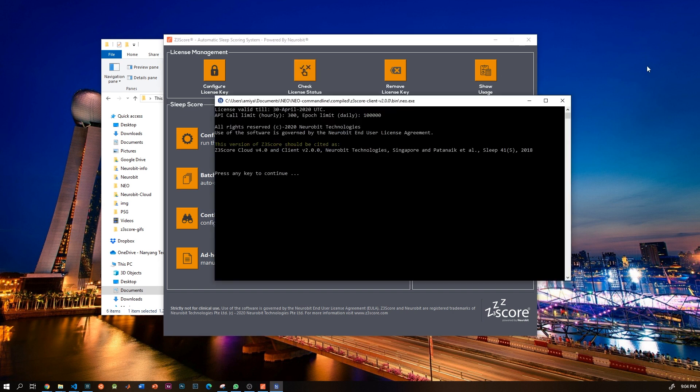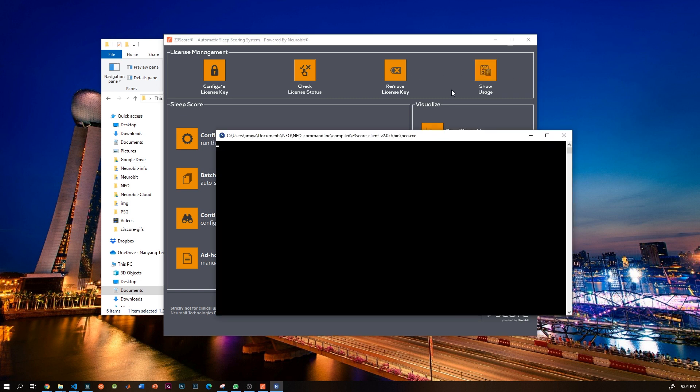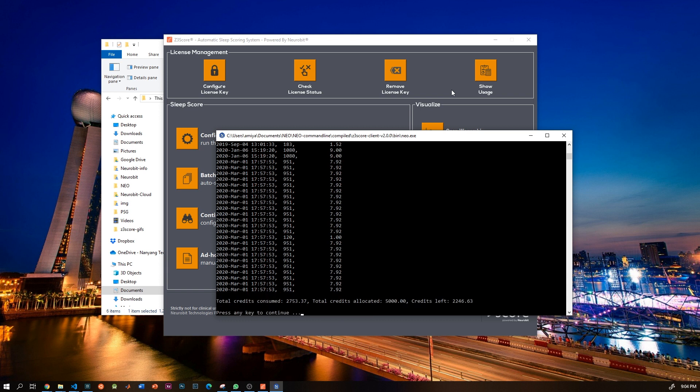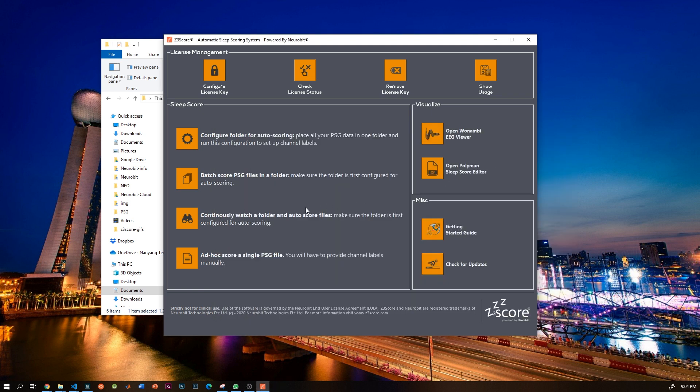You can check your license status by pressing check license status. So here you can see my license expires on 30th April 2020. You can click remove license to remove your license, which I am not going to do. Press show usage to see your usage level. You can see these are the number of credits left for me.